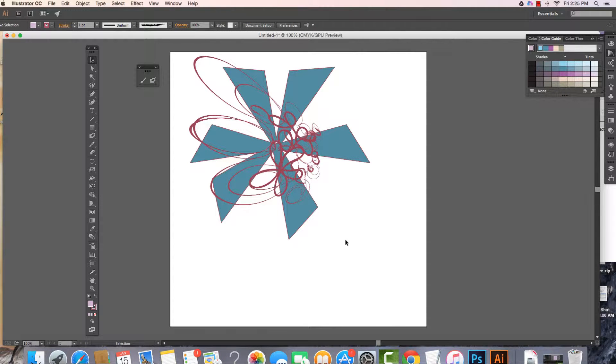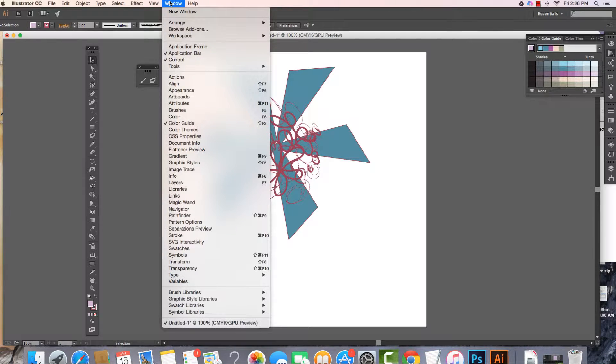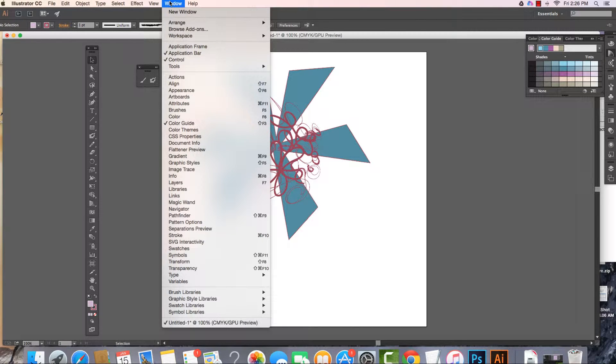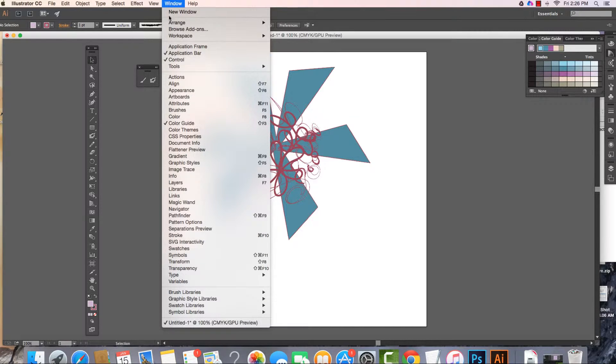In this video, I want to take a quick look at the Pathfinder window. The Pathfinder window is very similar to the Shape Builder tool on the toolbar, and I have a short video on that you can watch as well.